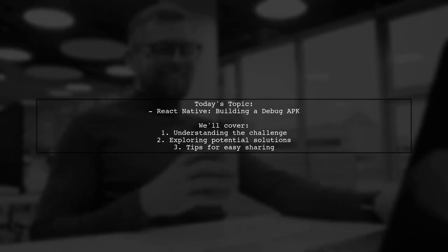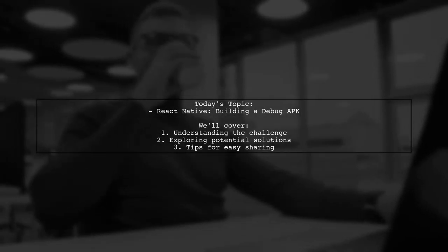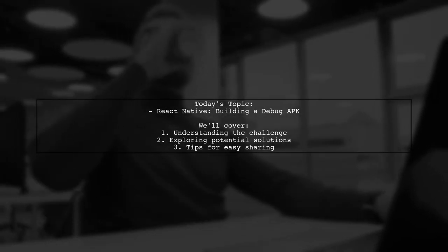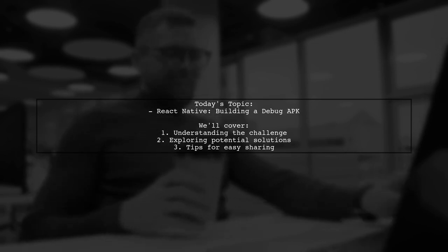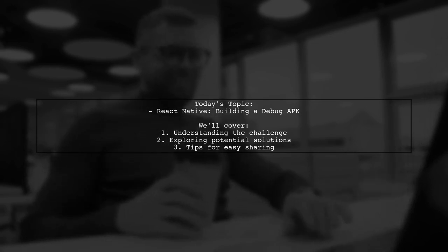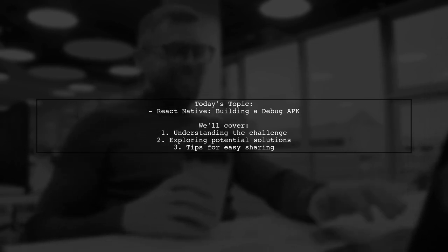Welcome to our Tech Explainer video. Today, we're tackling a question that many React Native developers encounter.